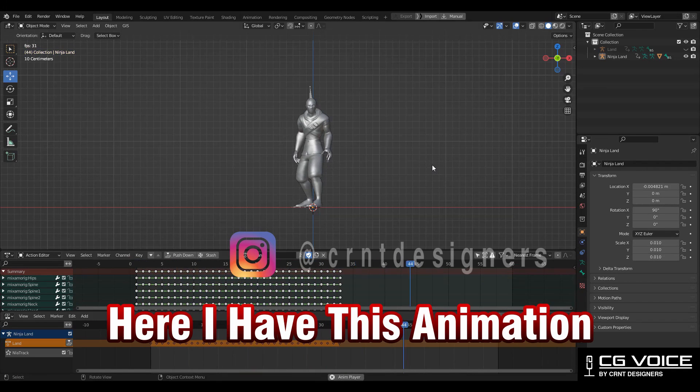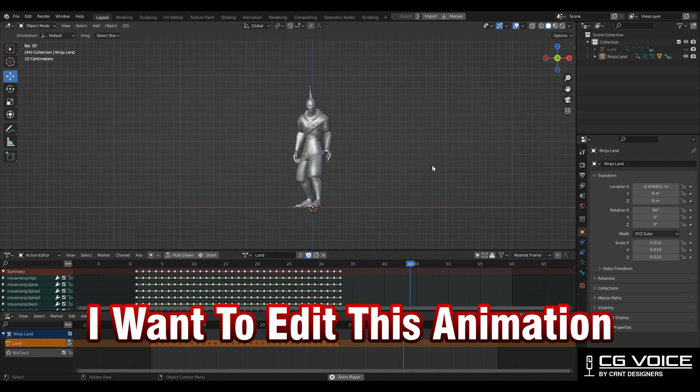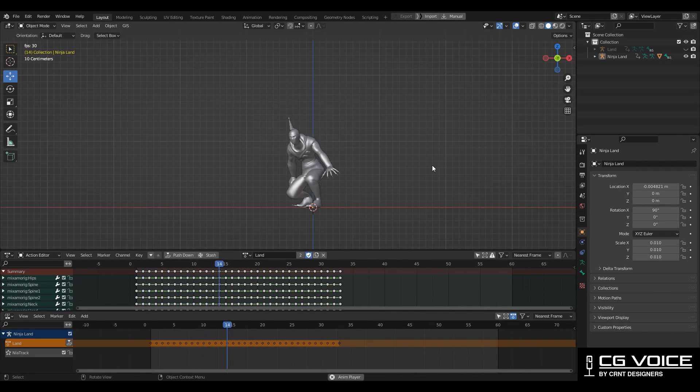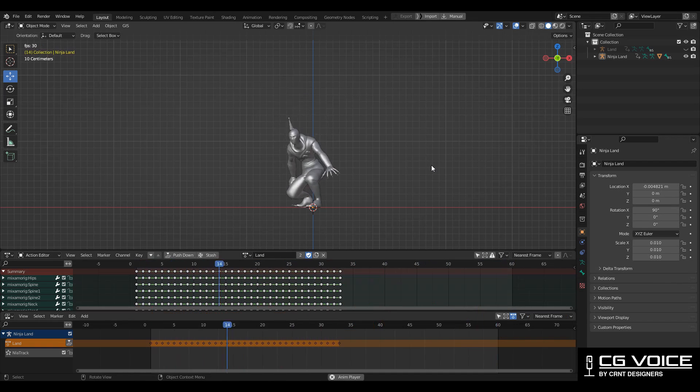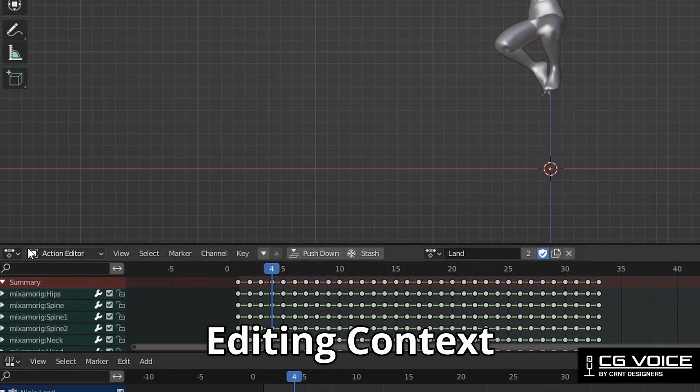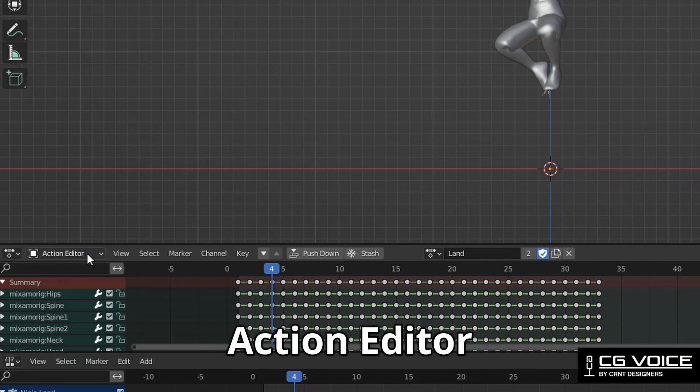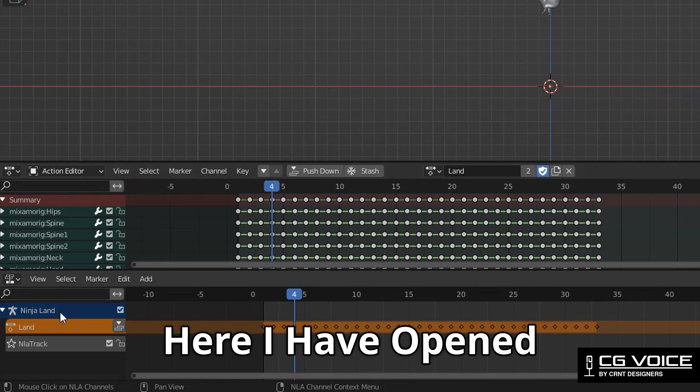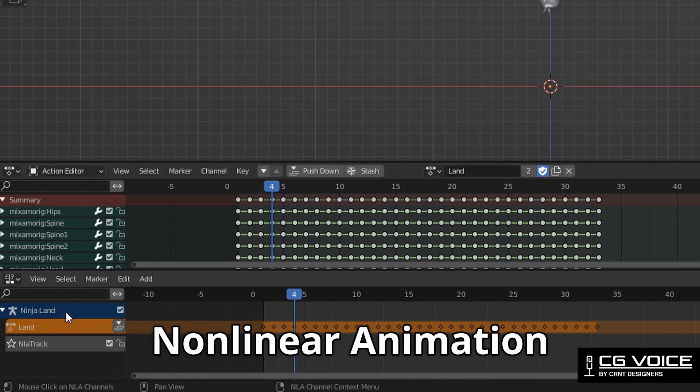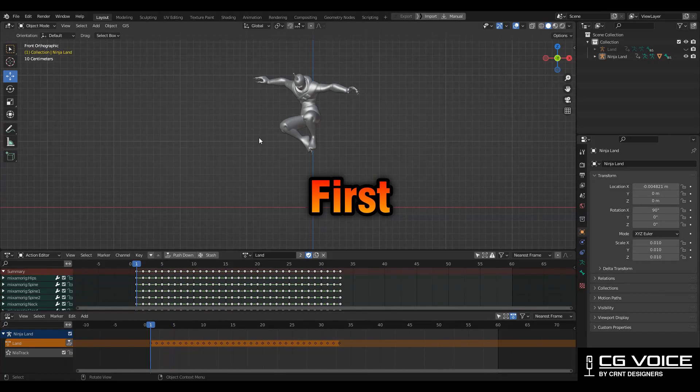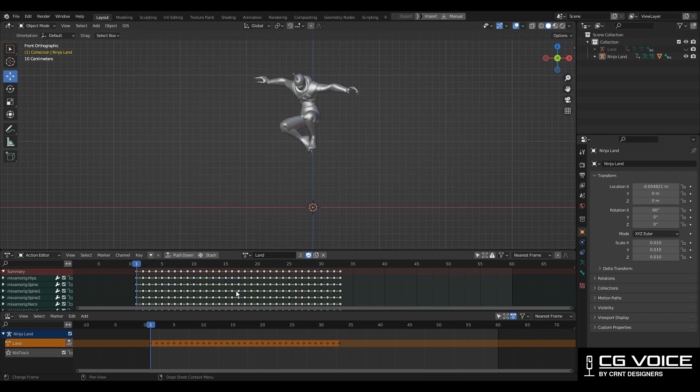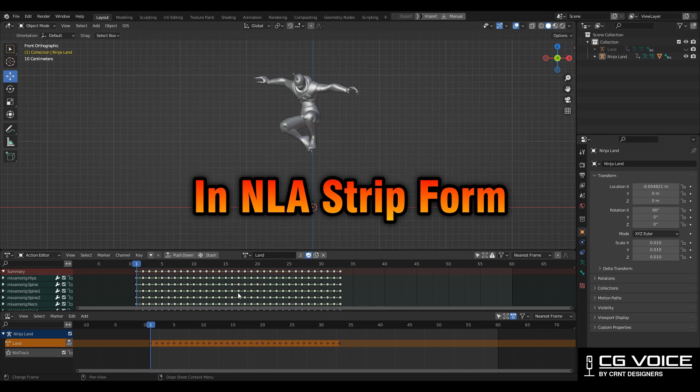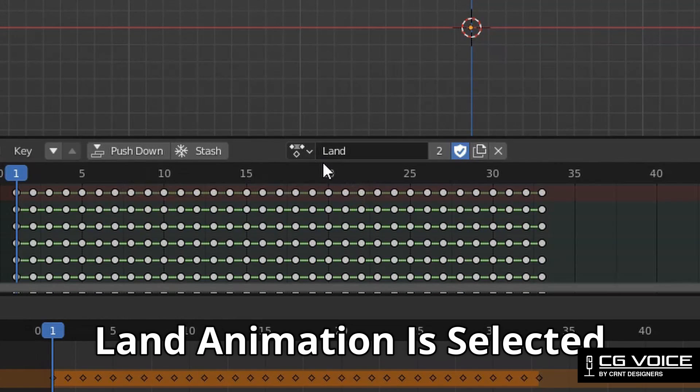Here I have this animation and I want to edit this animation or action in NLA strip form. I have opened the dope sheet and editing context is action editor, and here I have opened non-linear animation NLA. First I need to convert this animation in NLA strip form and here you can see this animation is selected.